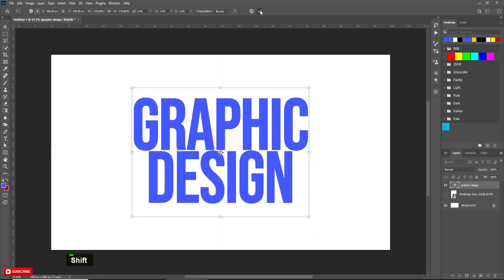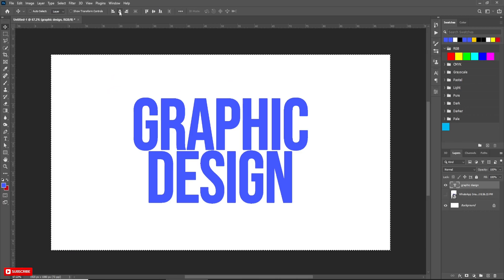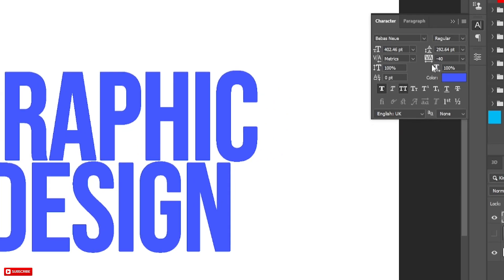Press Ctrl+T and increase the size according to your choice, then hit OK. Now press Ctrl+A to select all, then align the text to the middle of the document. Press Ctrl+D to deselect. Here are my text settings which I have used.